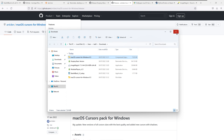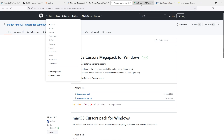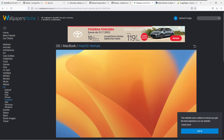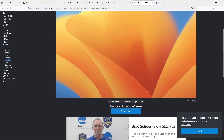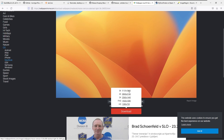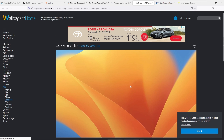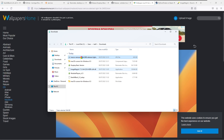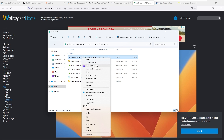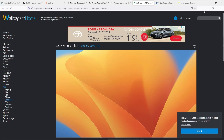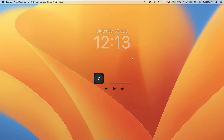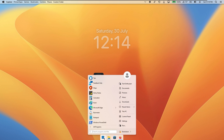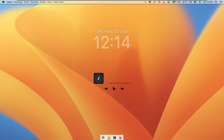The last thing missing is the macOS wallpaper. Go to wallpapershome and download the 5K version of the macOS Ventura wallpaper. Then go to the folder, right-click and set it as the desktop background. And as we see, we now have the macOS Ventura background. I think every single thing looks quite nice — the dock, the top bar, and even the widgets on the desktop.